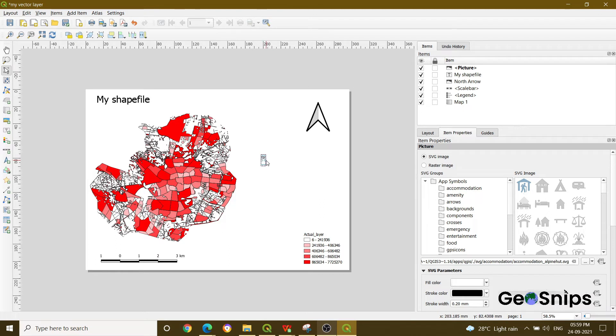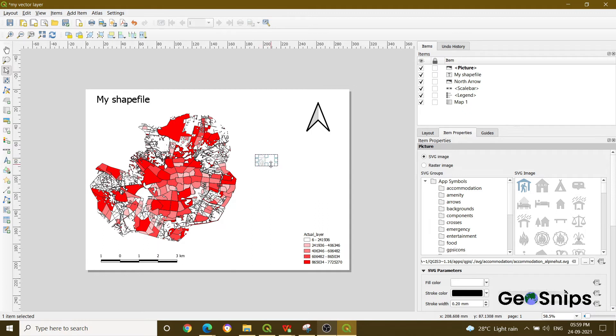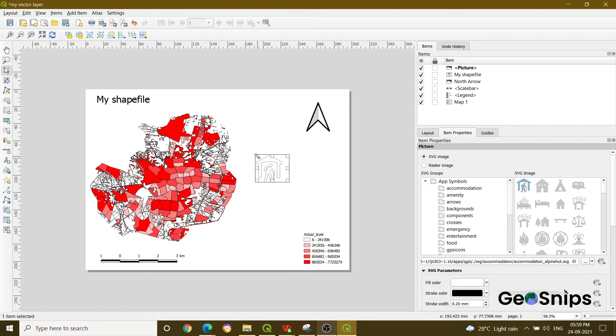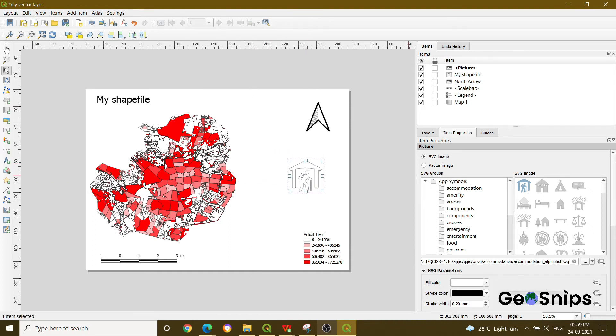If you want to increase or decrease its size, you can drag and drop from here as well. The scale has been changing, or if you want to change this, you can change it from the drop-down option.